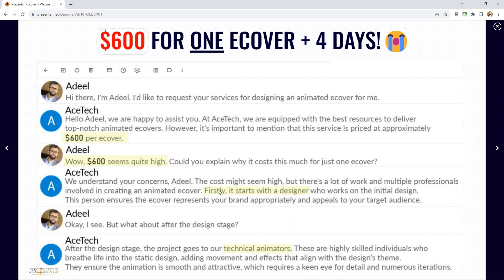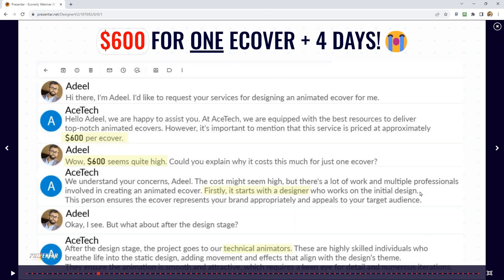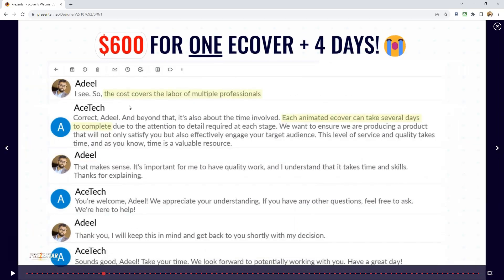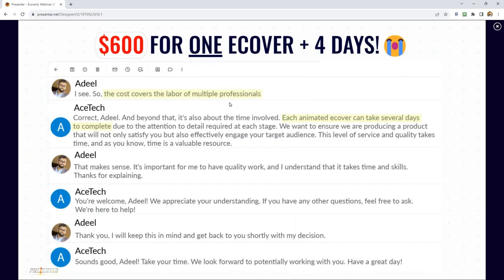I said $600 is quite high — can you explain why? They said there's a lot of work and multiple professionals involved: first a designer works on the initial design, then technical guys animate it and breathe life into it, adding movement and effects. Multiple people and several days are involved. I decided I was not spending $600 on an eCover, so like all great stories, I had a special eureka moment — in the shower.